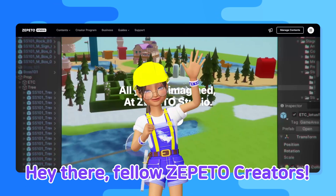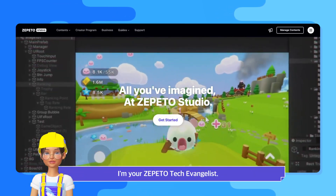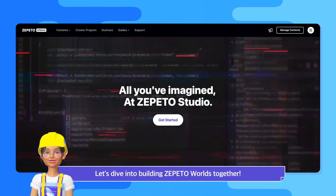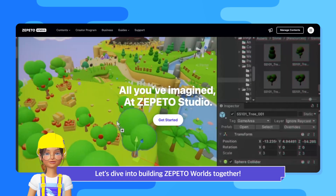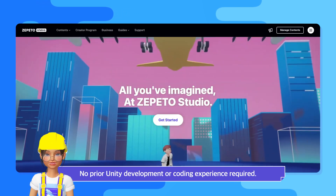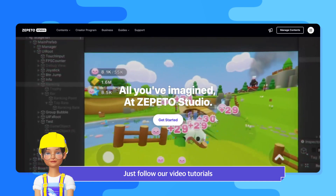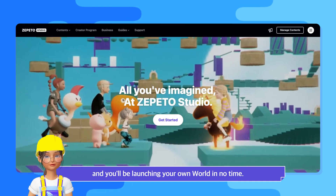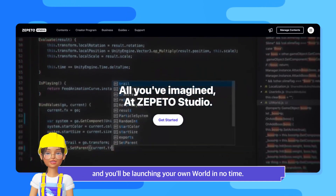Hey there, fellow Zeppetto creators. I'm your Zeppetto tech evangelist. Let's dive into building Zeppetto worlds together. No prior Unity development or coding experience required. Just follow our video tutorials and you'll be launching your own world in no time.